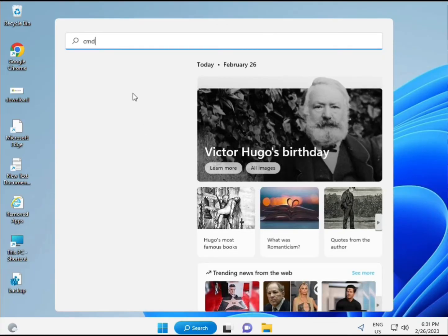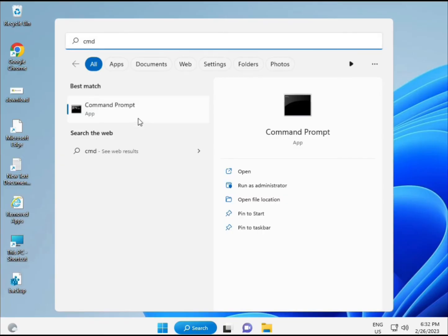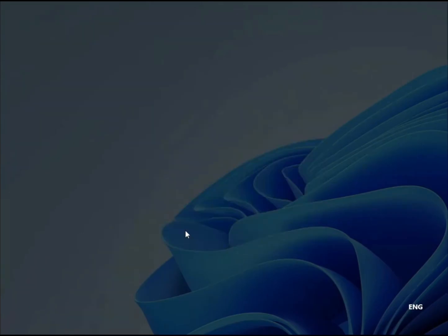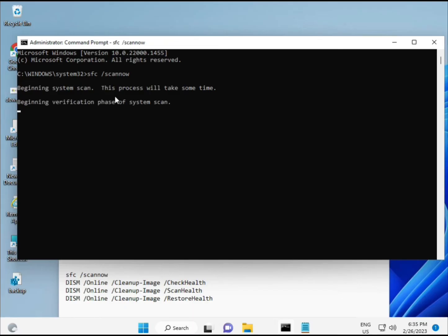Next method: click Start and type CMD. Right-click and select Run as Administrator to give full permissions. I have some commands to repair corrupted Windows files. The first command is SFC /scannow — you can see it on screen. This will scan and find any corrupted files. The commands will also be provided in the description link so you can copy and paste them.